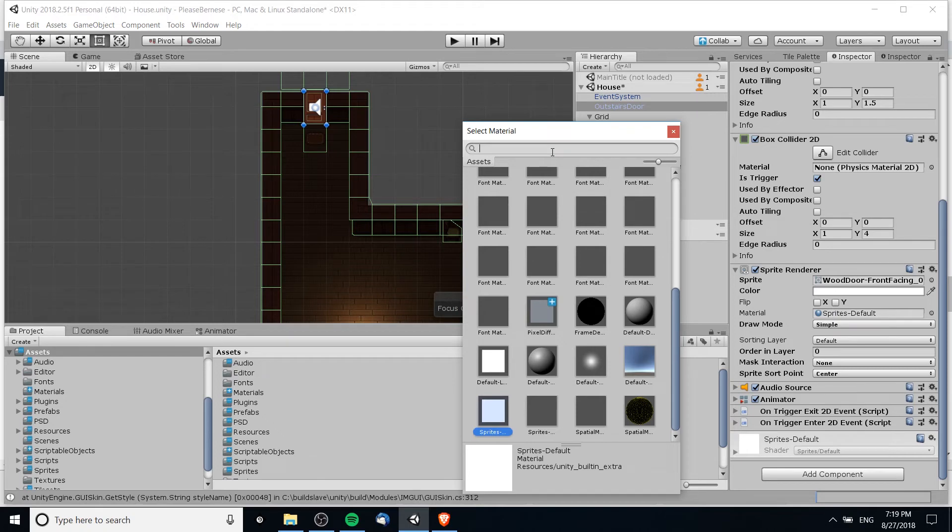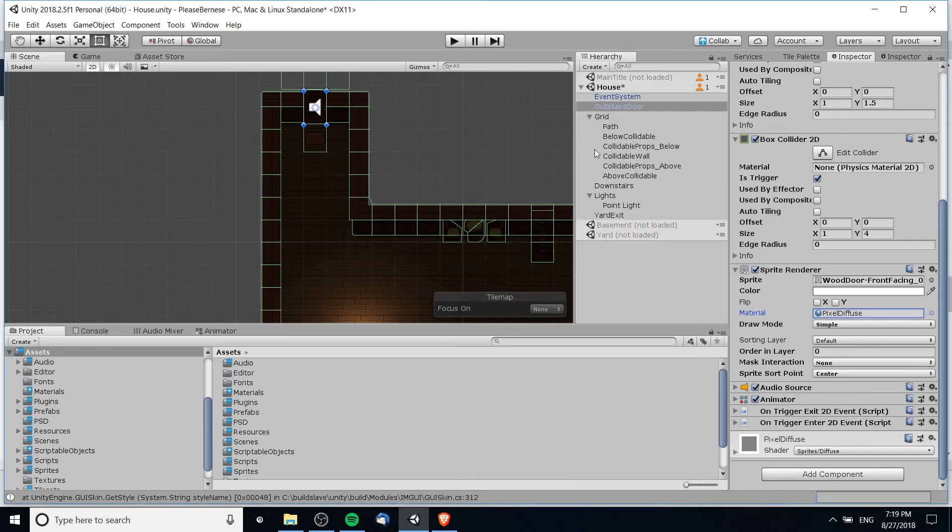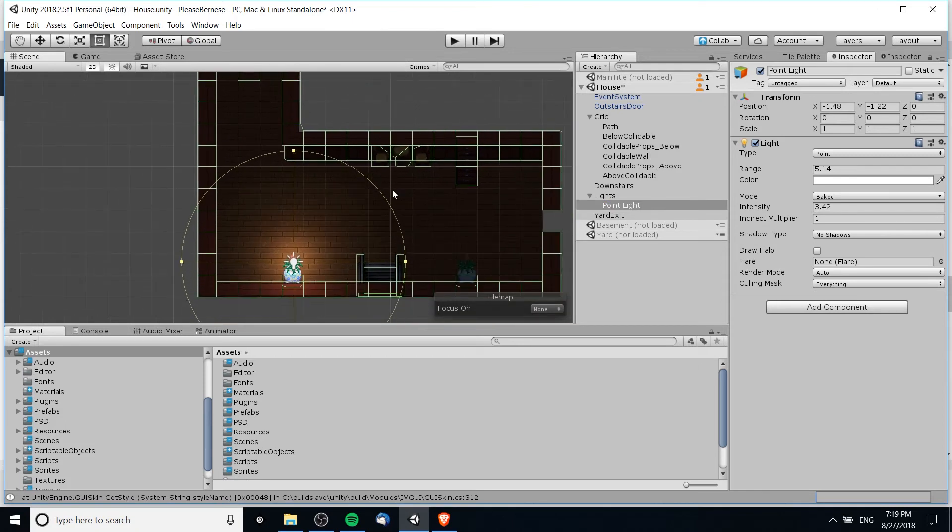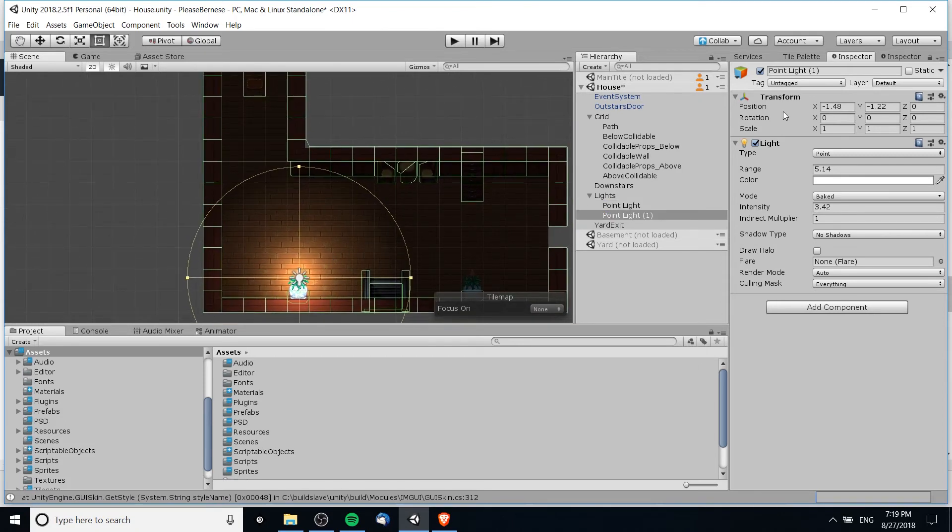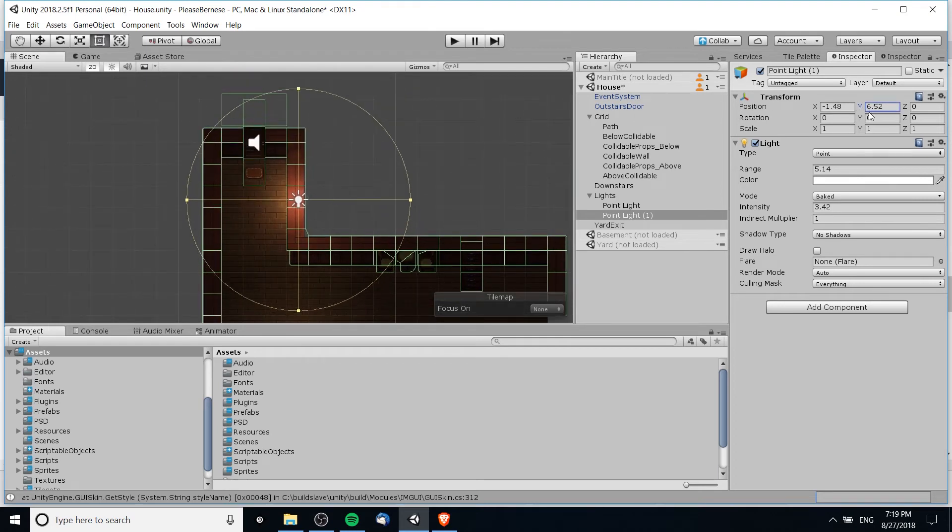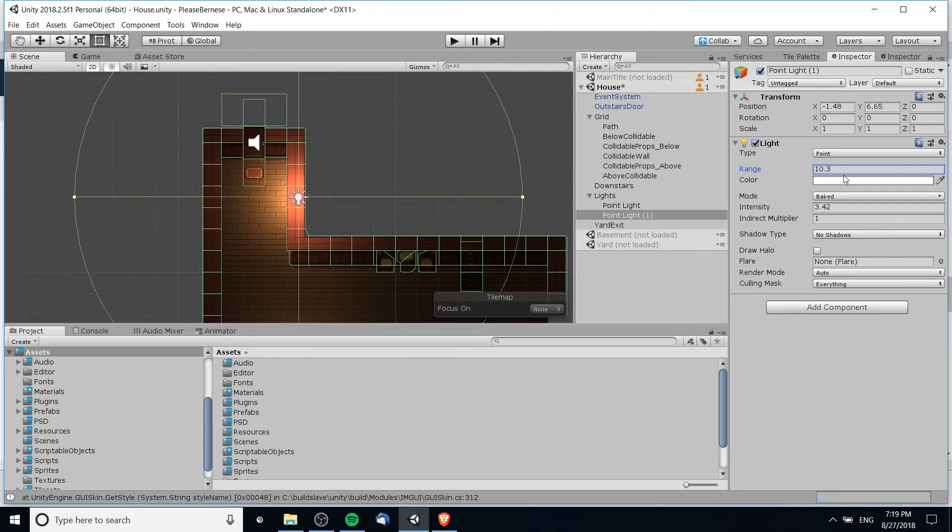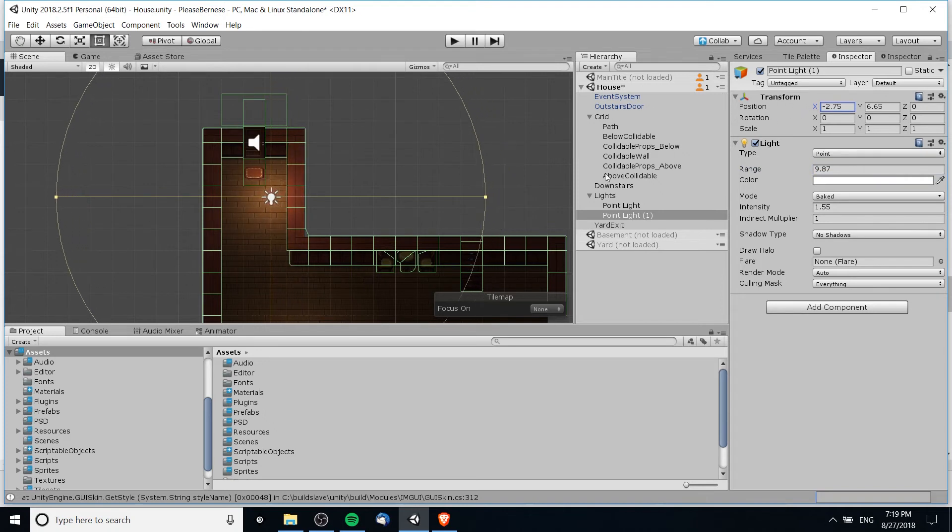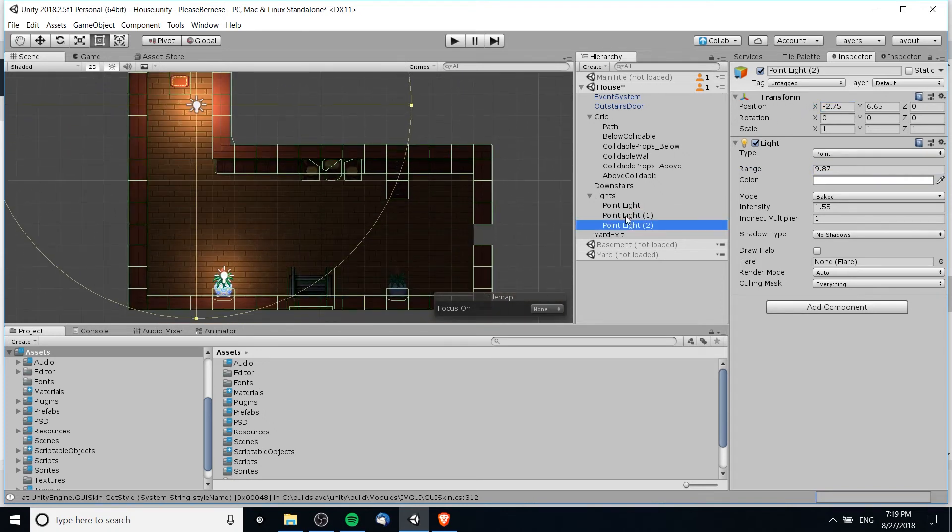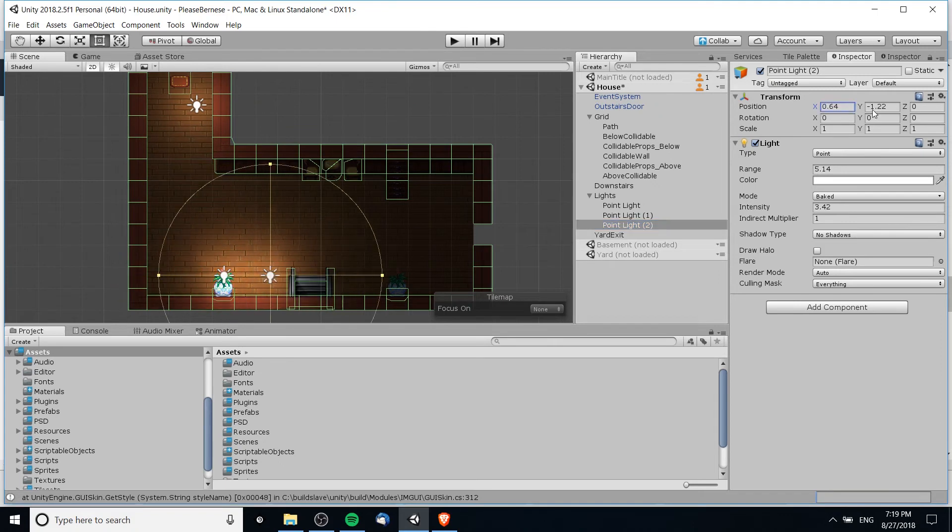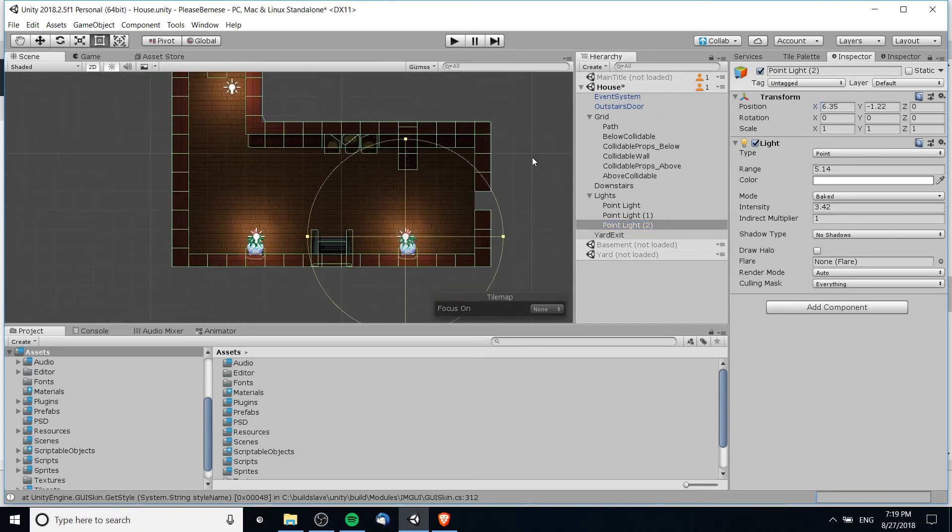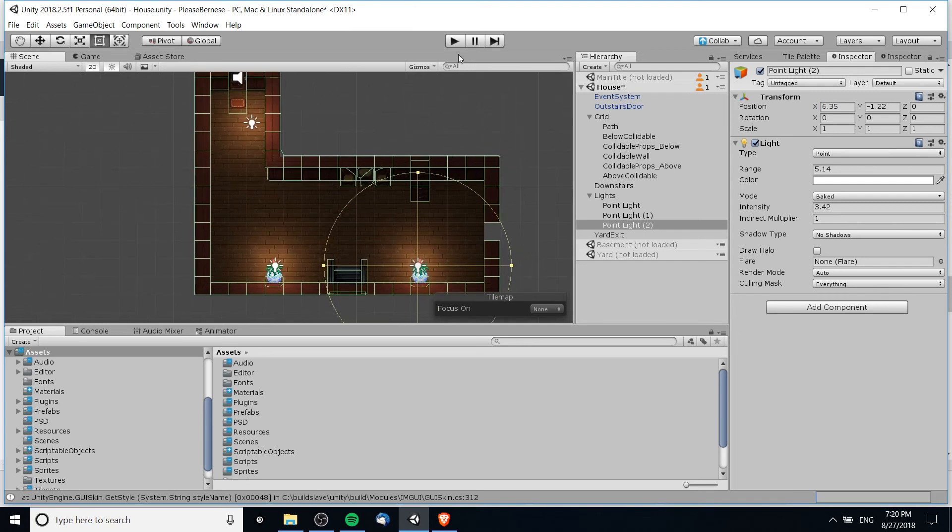If you want more lights you can easily do that. So I'm going to duplicate and move this light, let's say over here. Maybe increase the range of this light a bit and decrease the intensity, move it a little bit more towards the center. And we can also duplicate the bottom light one more time, position it over here. And now I'll go ahead and test it out by hitting play.